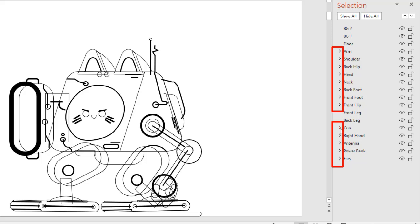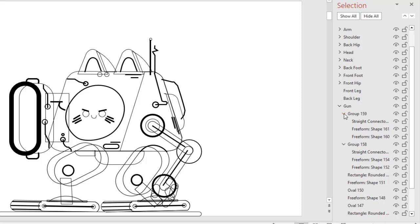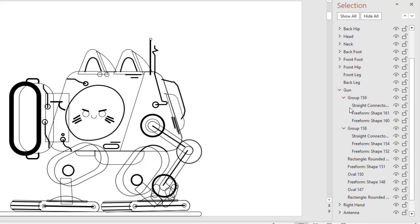The arrow in the Selection Pane indicates that these are grouped objects. If I expand the gun shape layer, you can see that we also have further subgroups within the main gun group — you can see the tree structure of the group here. You can easily hide or show a particular object within the groups. You can also lock certain shape layers that you don't want to move, resize, or modify when working with other shape layers in the same group.